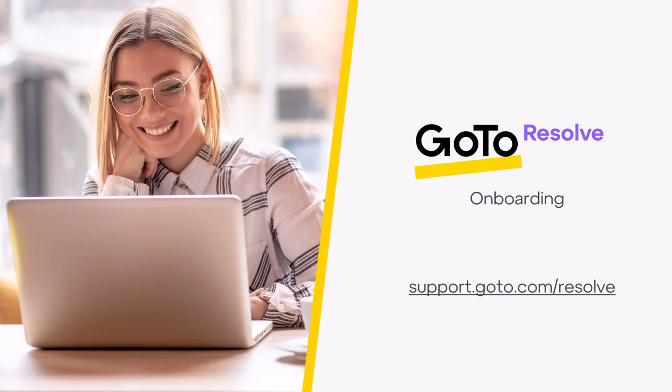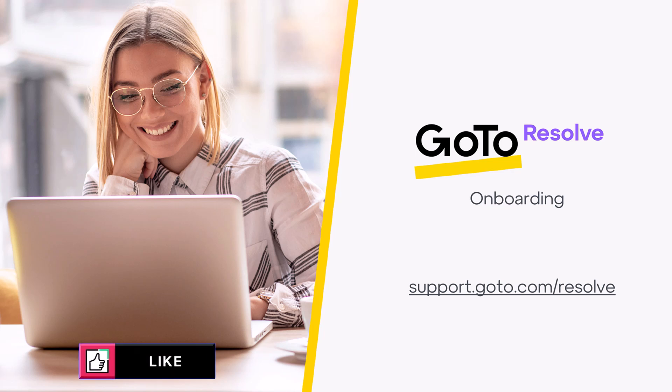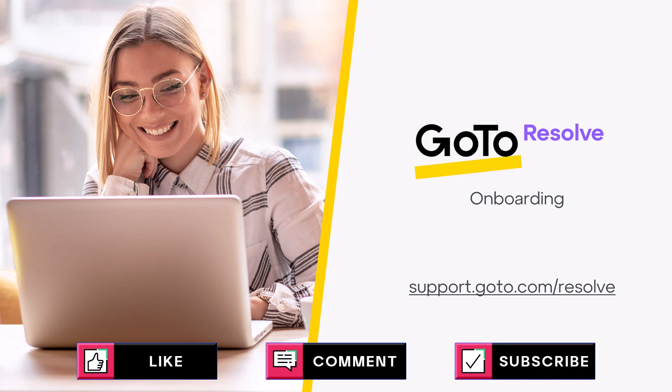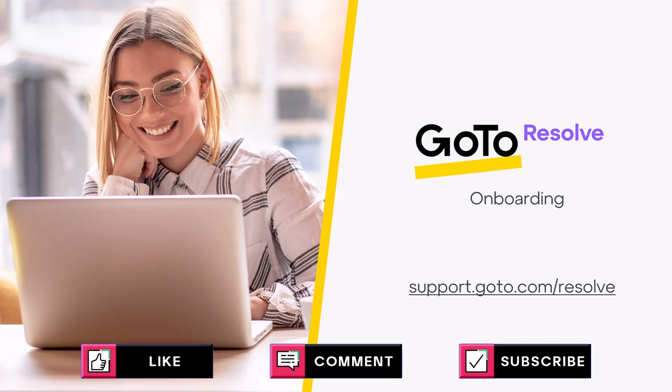And that's a wrap. GoToResolve unites classic GoToAssist features you know and love with a modern twist. More video and support resources are available in the health pane of your console. Please do not hesitate to contact support for assistance with any questions.